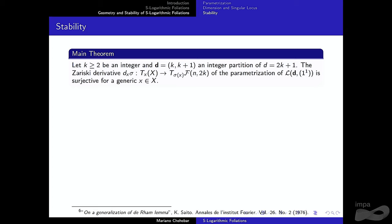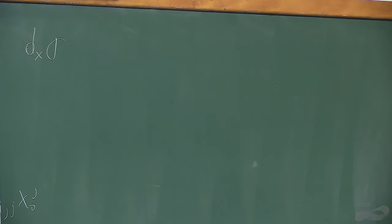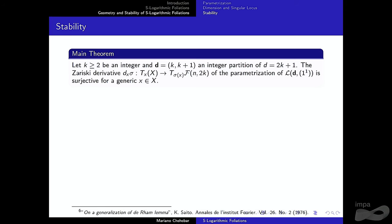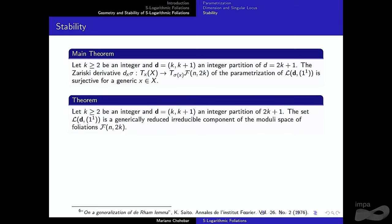The way we prove this uses a lemma presented earlier in the morning. Given the integer partition, we use the parametrization σ of our S-logarithmic foliation and take its Zariski derivative. The key idea is to prove that this Zariski derivative is generically surjective: for a generic element in the domain of σ, the Zariski derivative is surjective. By that lemma, this implies stability — irreducibility of this infinite collection of components.